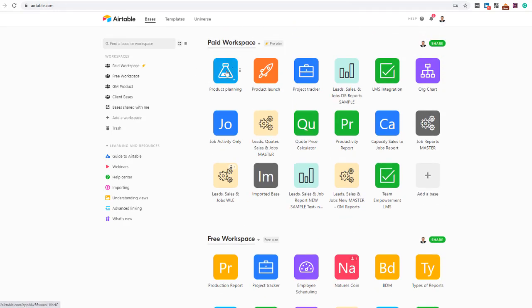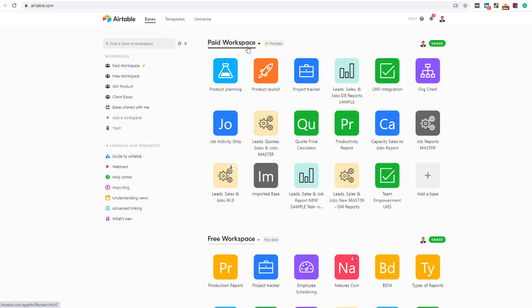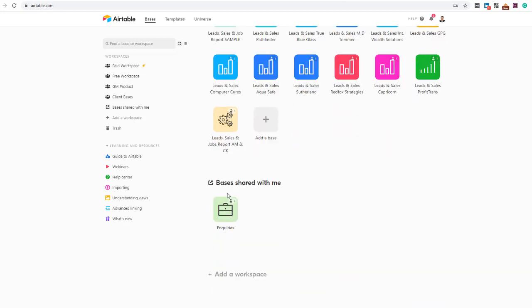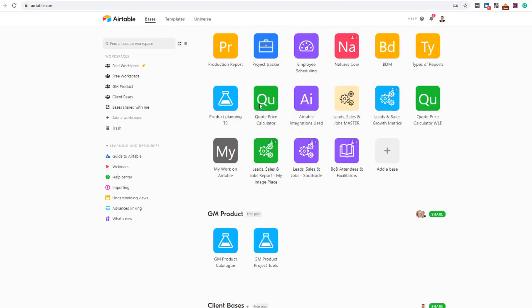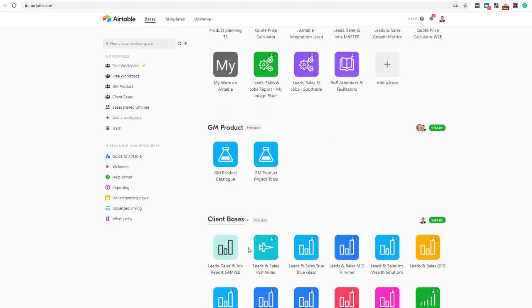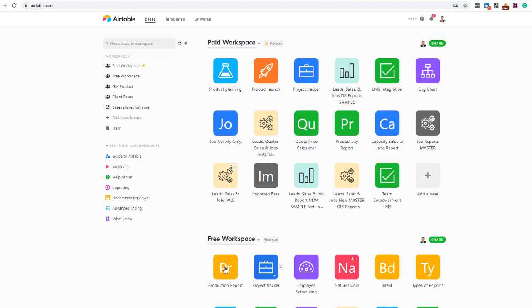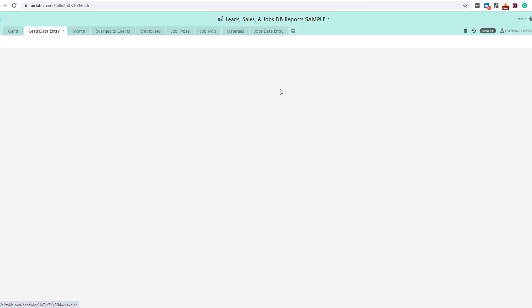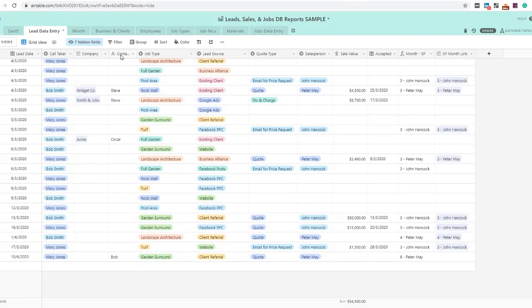How it's set up is it uses something called bases. Instead of them being files or spreadsheets, they're called bases. This is my paid workshop workspace. I have a free one and I give clients a base as well. I share a base with them and then they can use it.